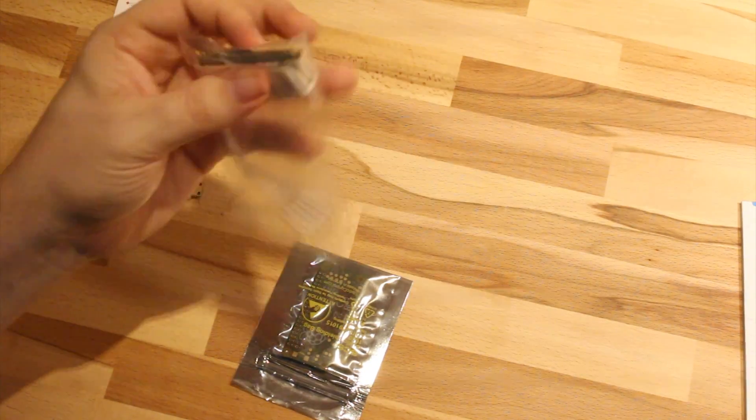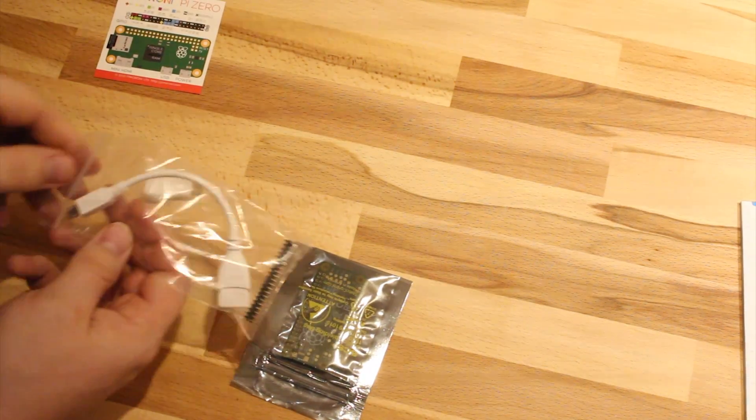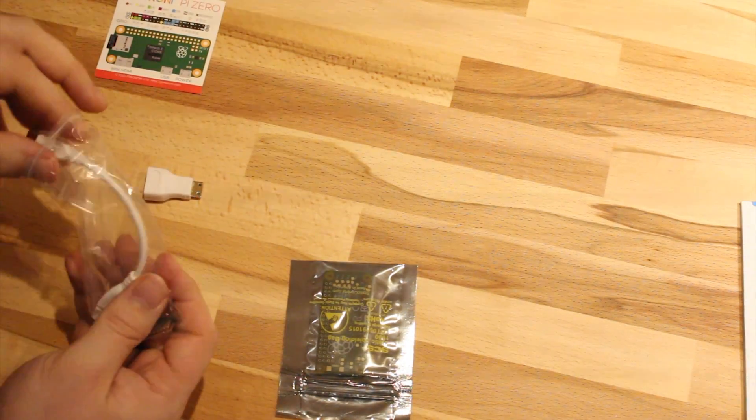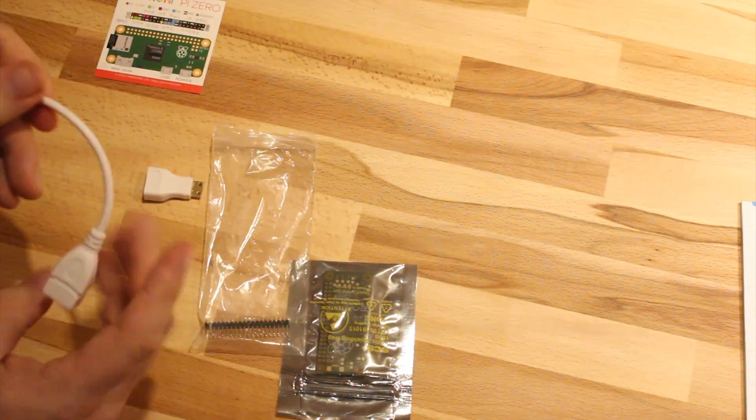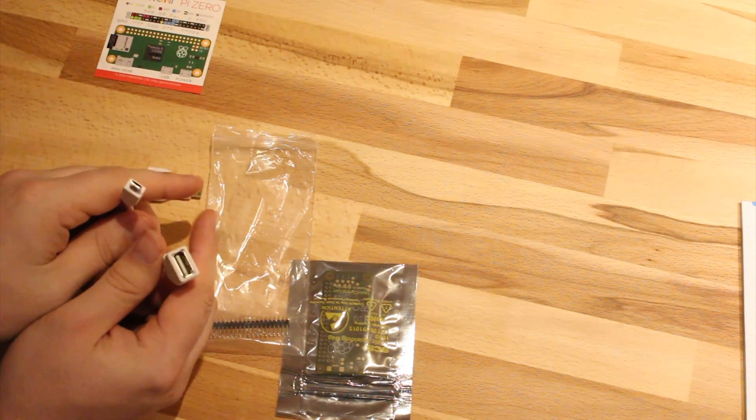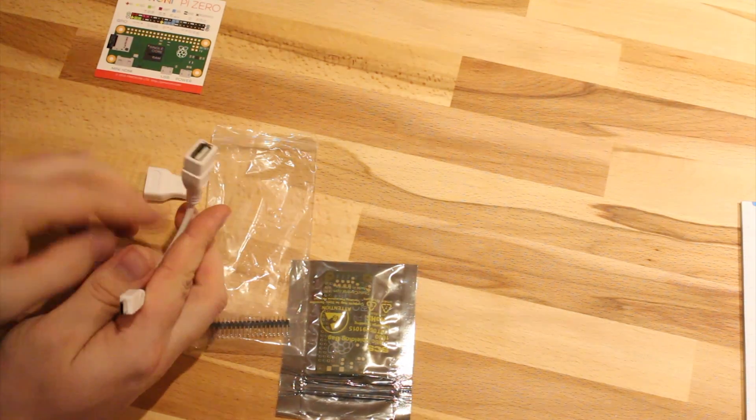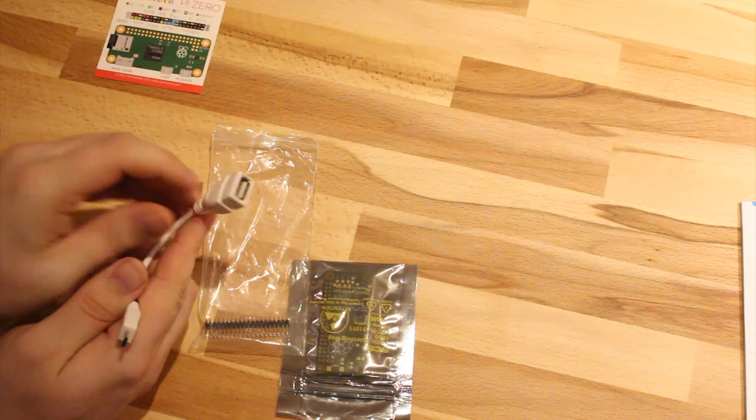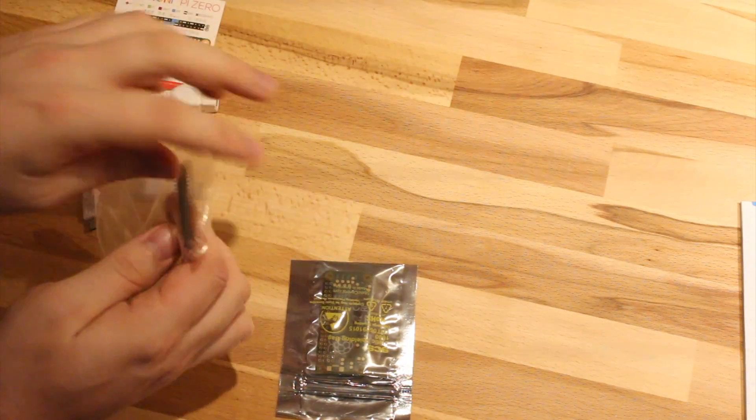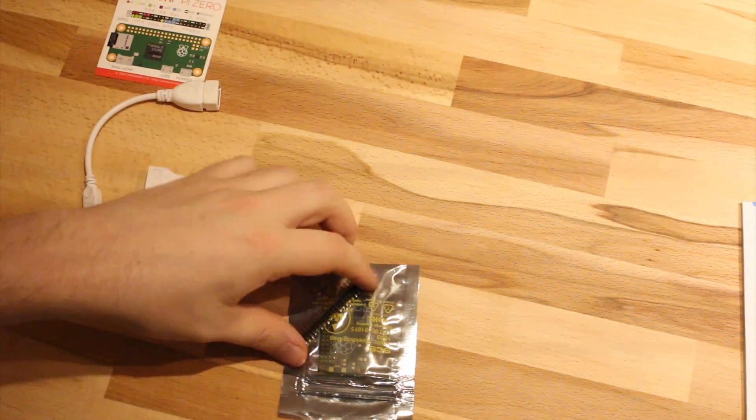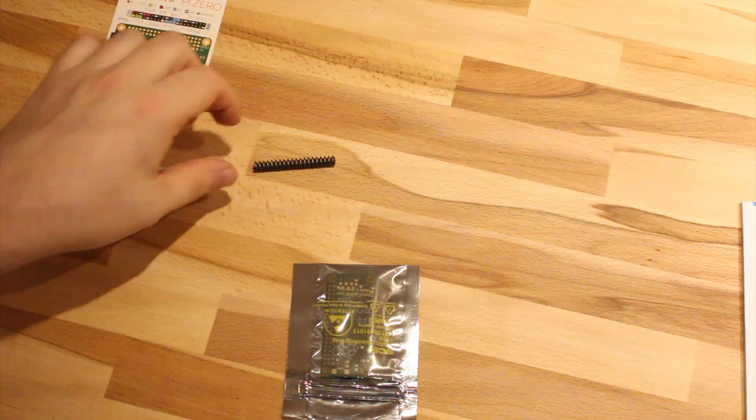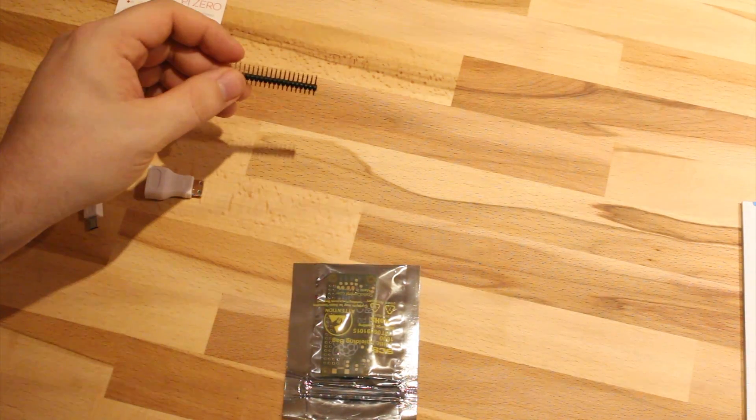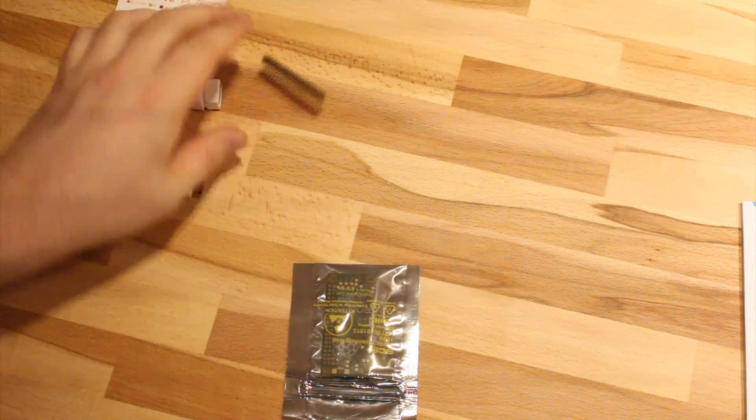Then we have a USB on-the-go adapter, so you can plug in normal size USB stuff into the Pi. And the pin header to solder on later so we can use the pins on the breadboard.